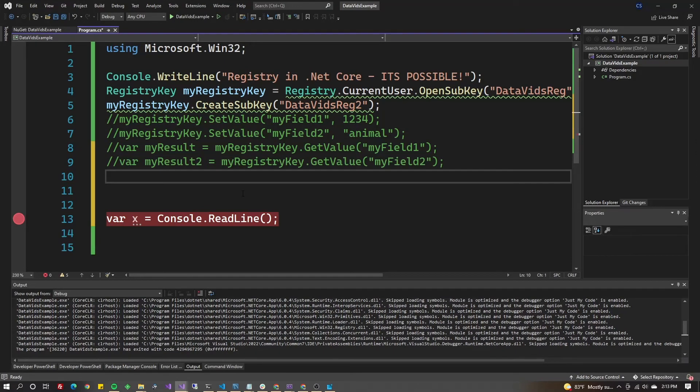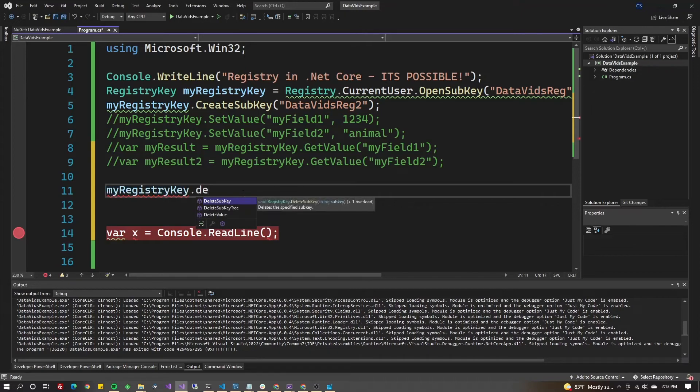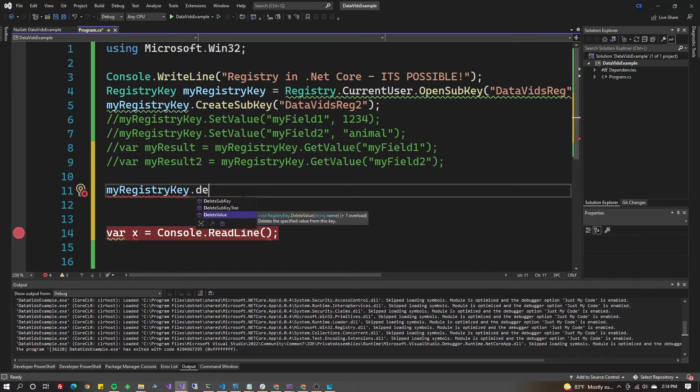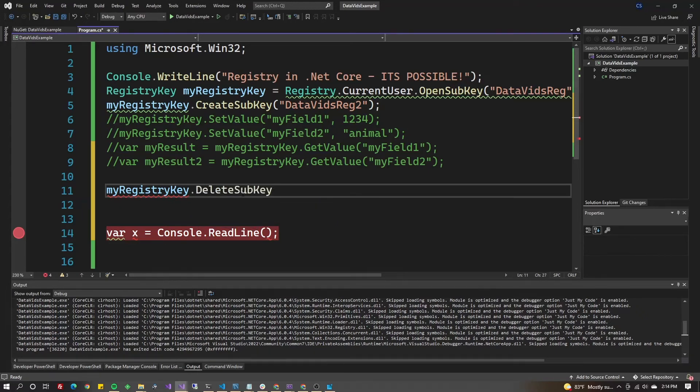I could do myRegistryKey.DeleteSubKey, DeleteSubKeyTree, or DeleteValue. These do exactly what you think. DeleteValue removes a value, DeleteSubKeyTree deletes everything in that tree, and DeleteSubKey deletes one item.